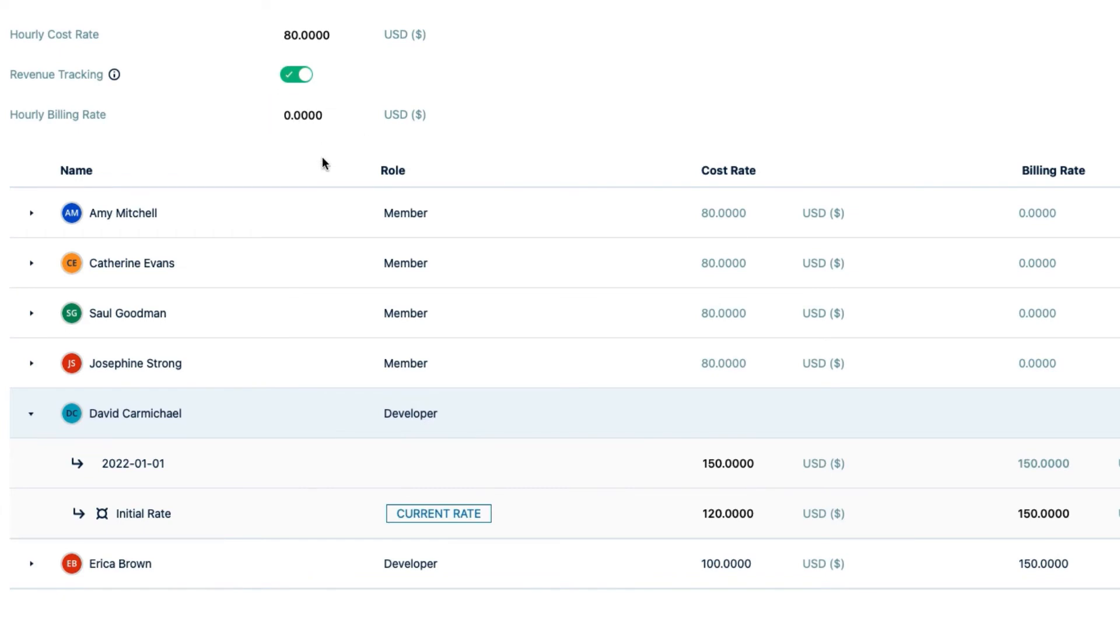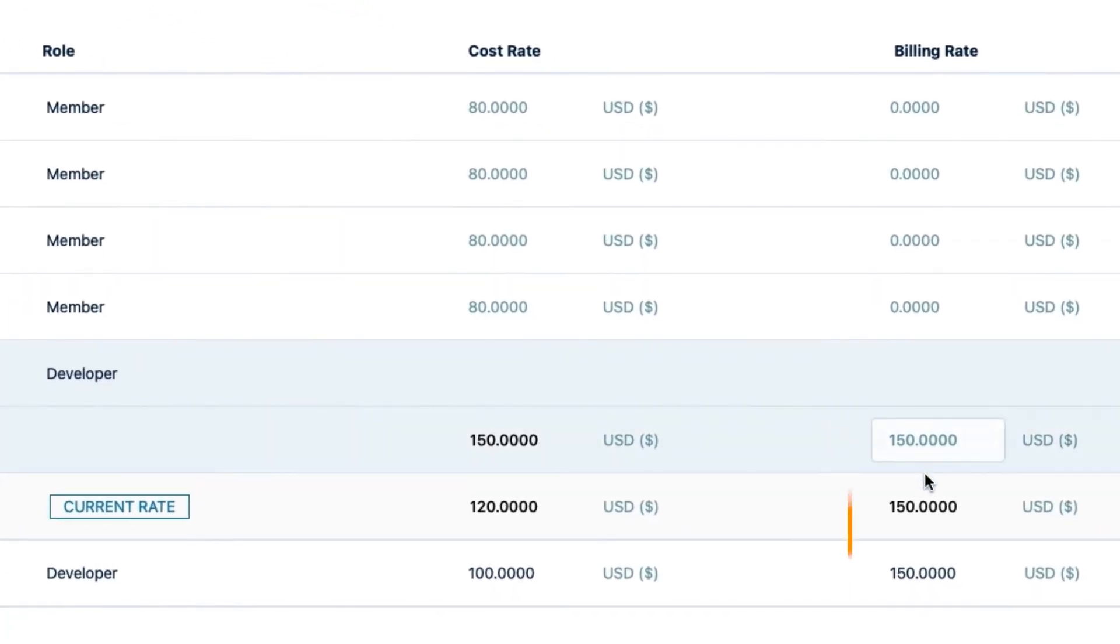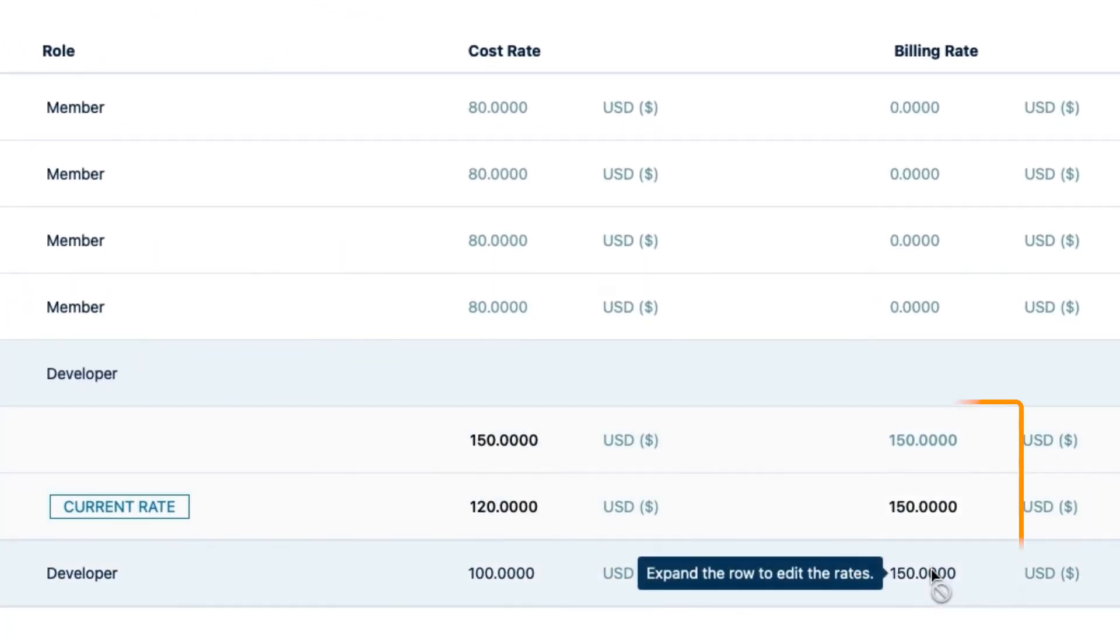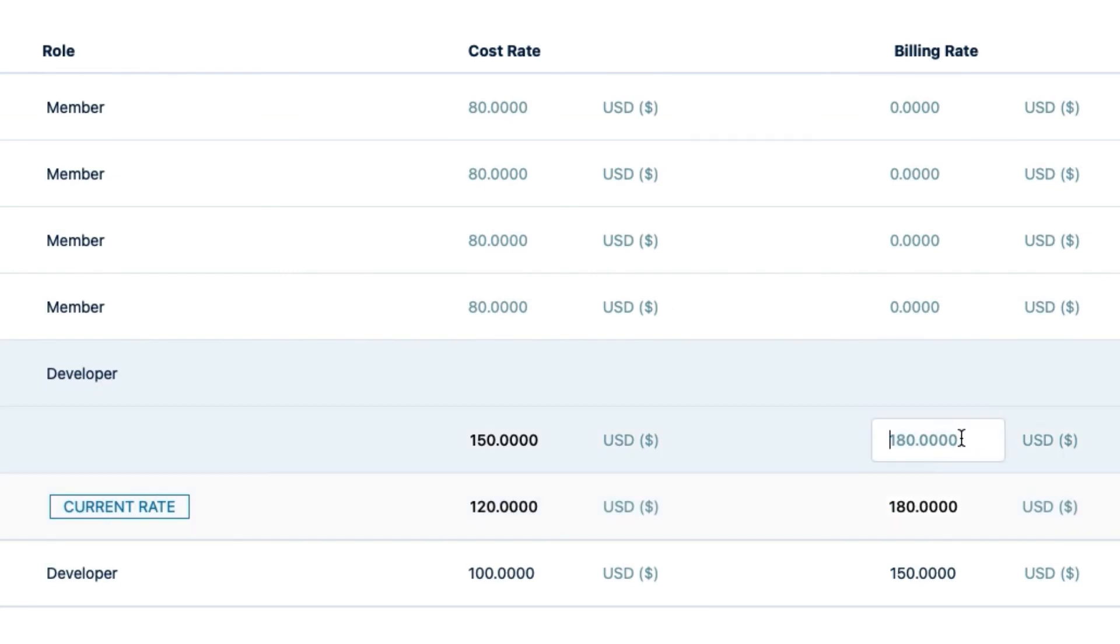But remember that I set a billing rate for the developer role at the beginning? That's the rate that's automatically used for David and Erica here. Since David is so awesome, I have to increase his billing rate here so that it's higher above his cost rate, including the billing rate that he will be using starting on January 1st.